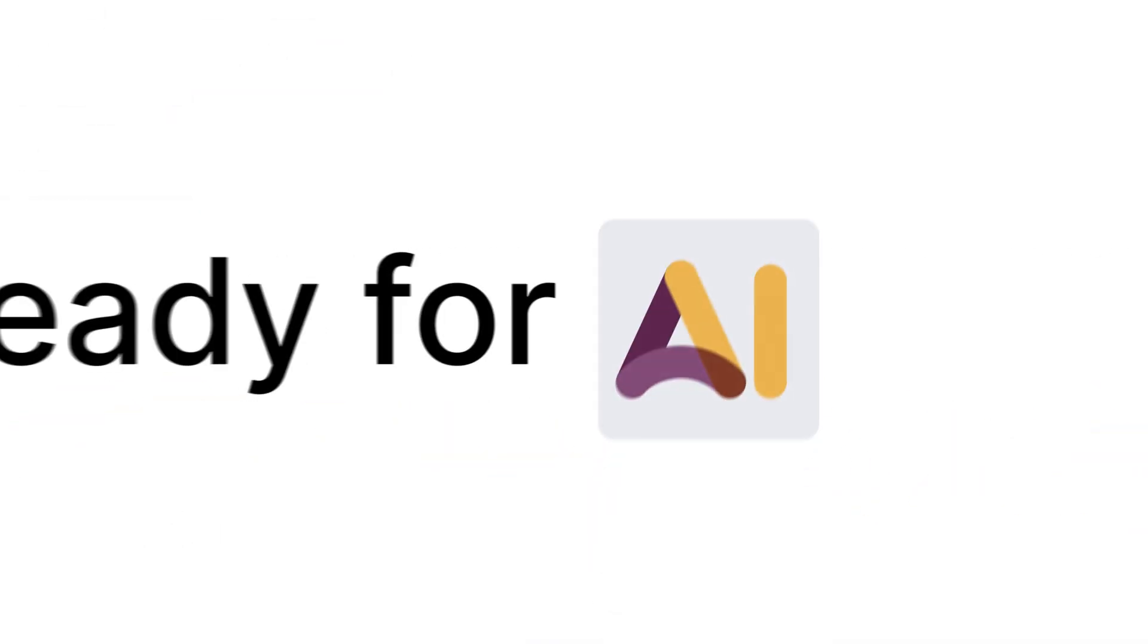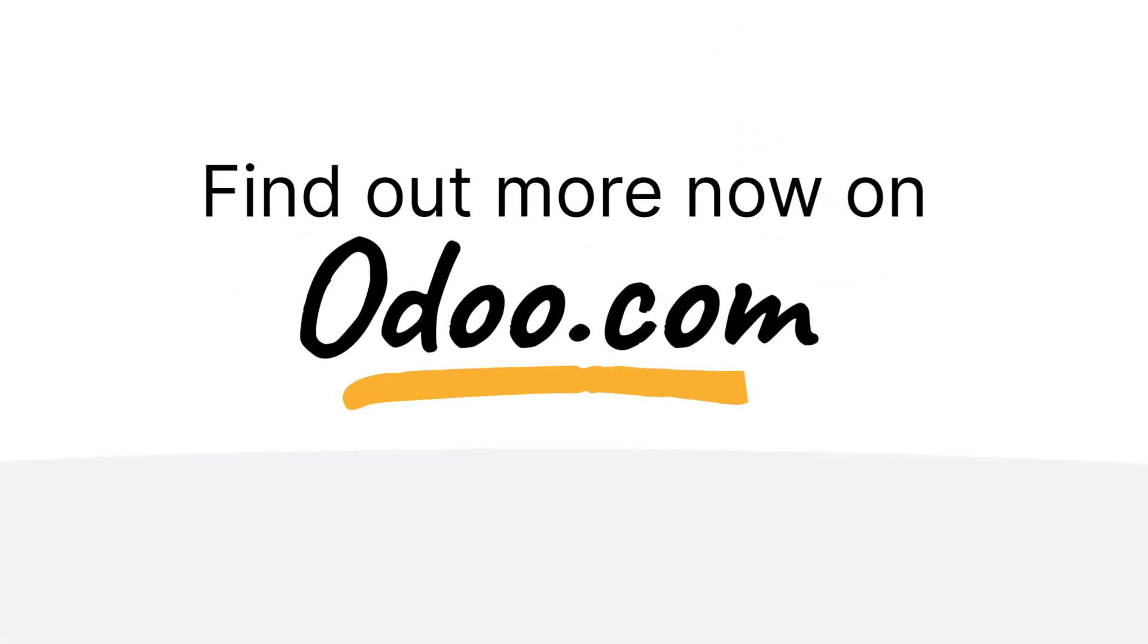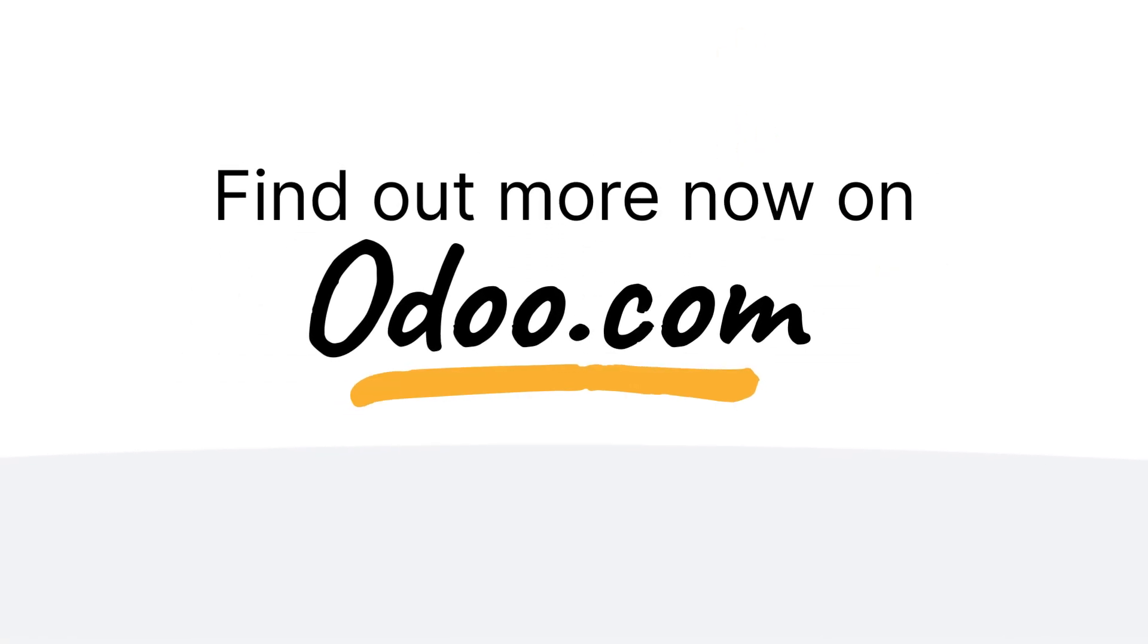Get ready for AI. Find out more now on Odoo.com.